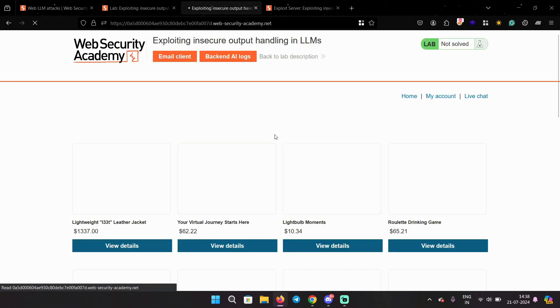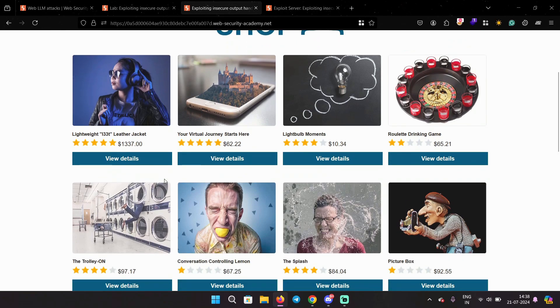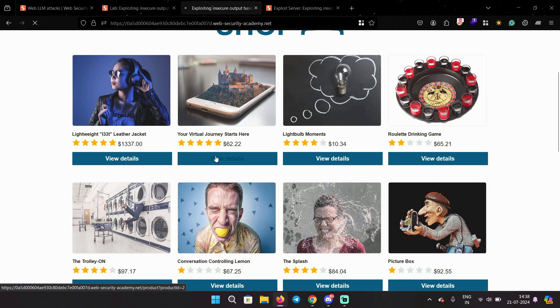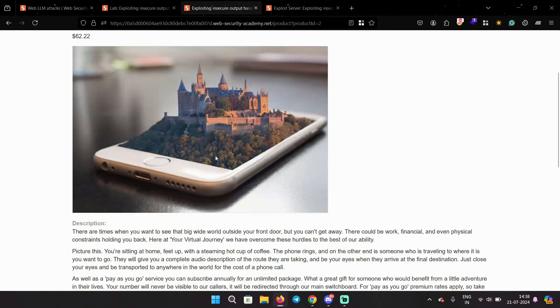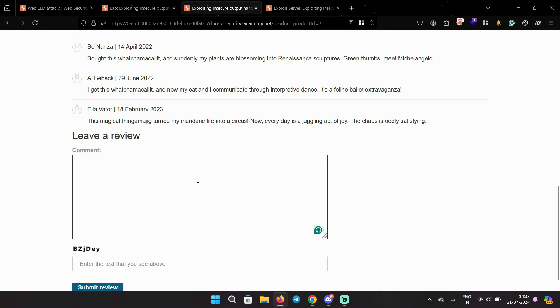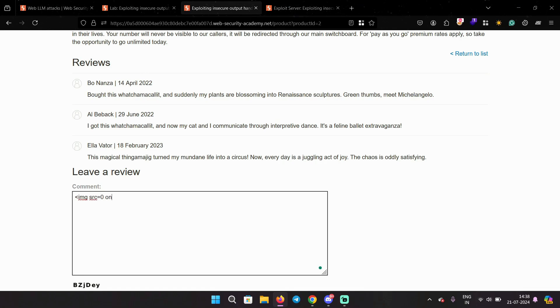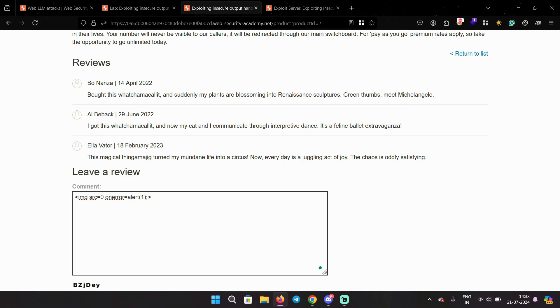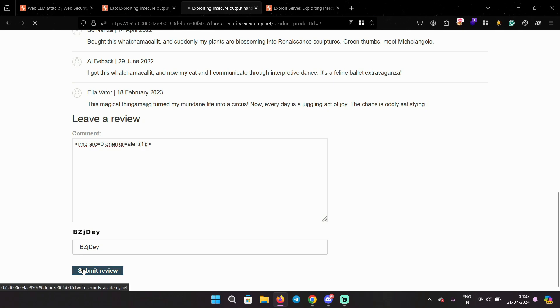We can do that by putting the XSS payload in the review section. So we can select a particular product, let's say this product. And it has ID 2. And in the review we are going to inject a payload. Solve the captcha and we can see that the review has been added.